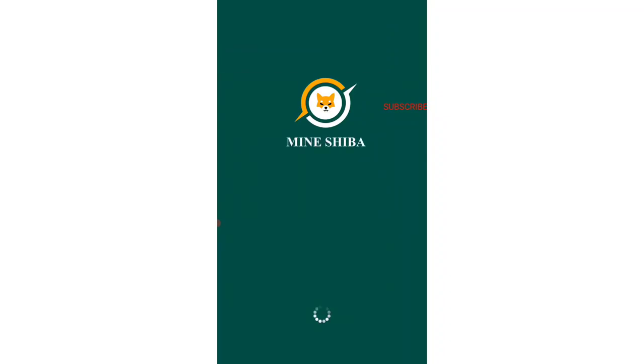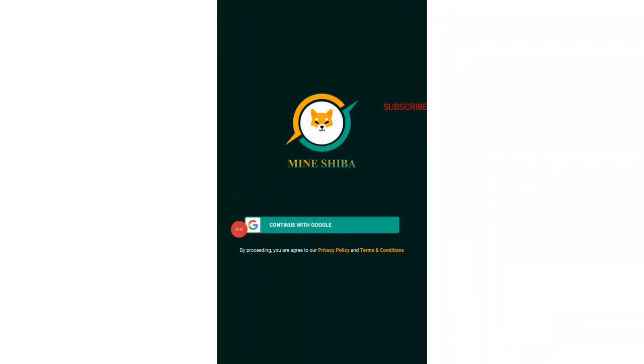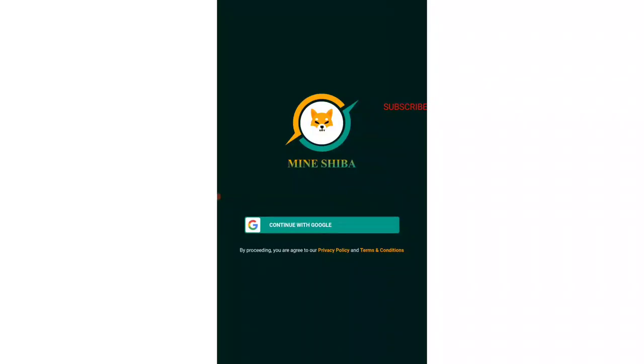You can see they have a cool interface known as Mine Shiba. Once you come over here, you just need to sign in or continue with your Google email ID, whichever you have signed in on your mobile phone. You just need to sign in with that. Once you do that, you just need to start the registration process.